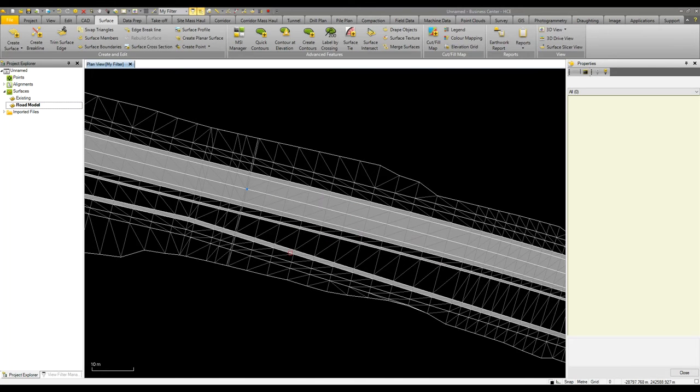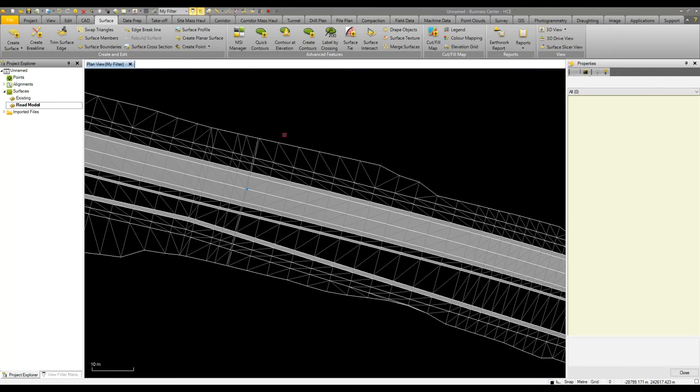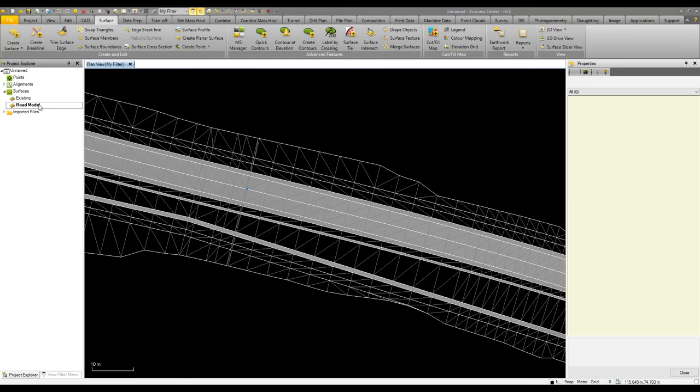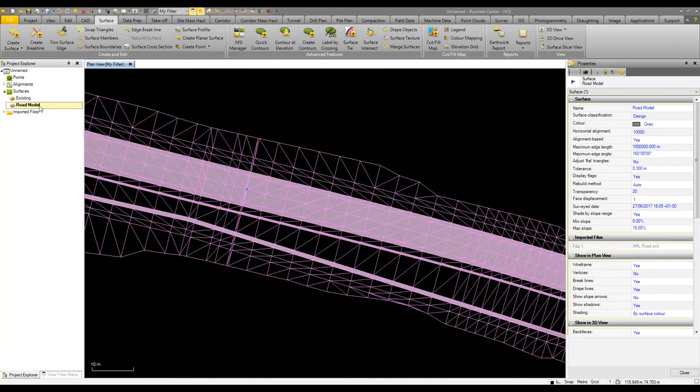The main batter slope exceeds the 10 percent so it's not shaded. This is useful for finding out or visualizing the areas of flat or steep grades that you may need to know about on a design.